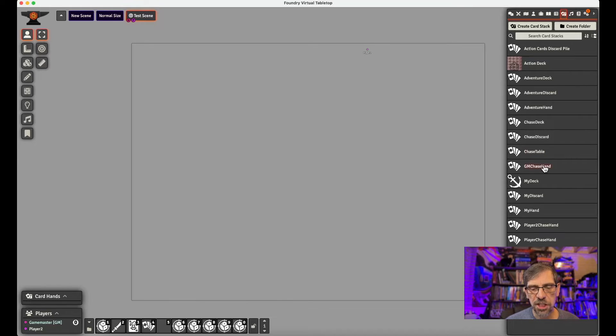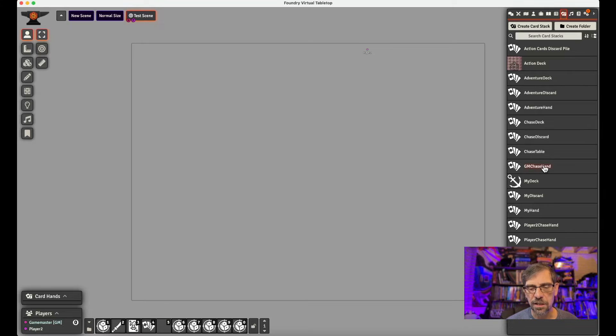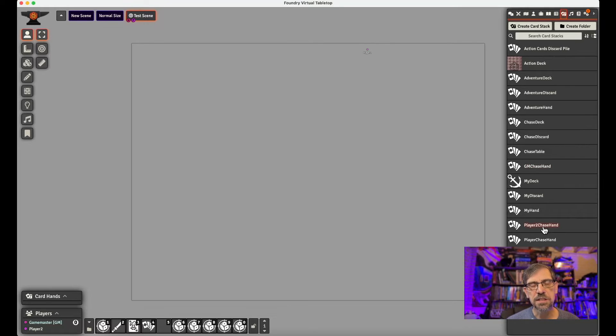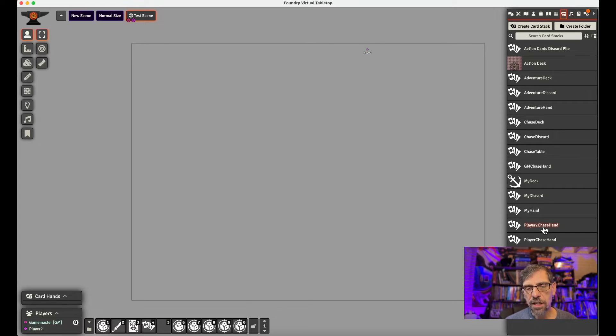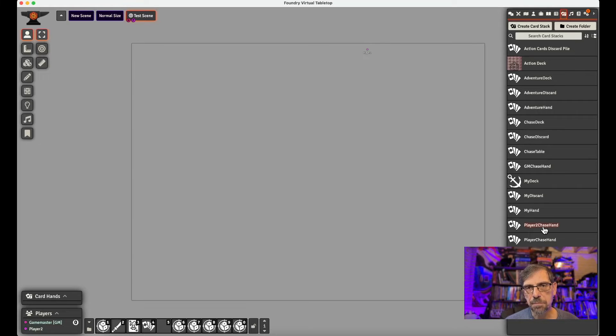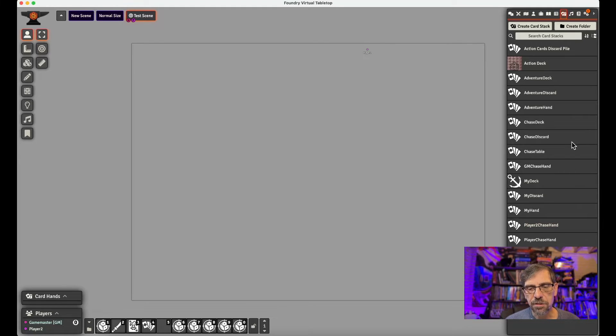And then you need a couple of chase hands. And so I have a GM chase hand, and that's the hand of the GM that's going to hold the cards. And then I also have a player two chase hand, which is the hand that the player, and I only have one player, player two, will have their cards in.